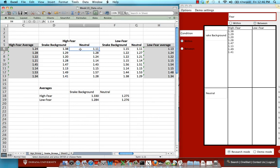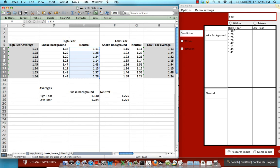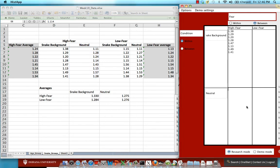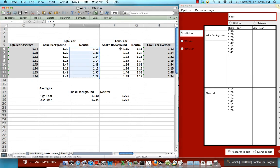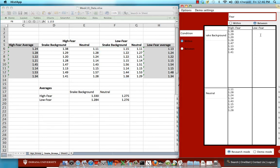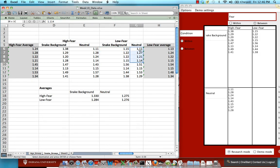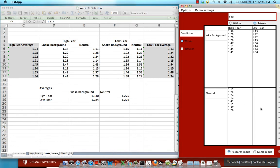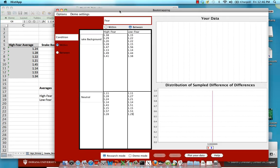And again, the same thing for the high fear subjects in the neutral condition. So high fear is in this column and neutral is in this column. So we just match those up and paste the reaction times. Same thing for low fear subjects within the snake background condition, and same logic for low fear subjects in the neutral condition. So now we have all of those.